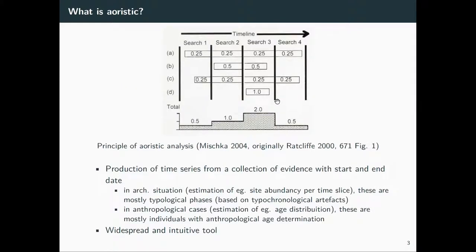The basic idea is you have some events that have a beginning and an end, and you don't have any idea at what time the actual event took place. So you have only markings at the beginning and the end. This could be, for example, a site occupation. You have a site with a certain temporal range, and you don't know when it was actually occupied, so you take the whole range and divide the probability that the site was present within arbitrary time slices.